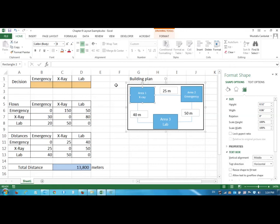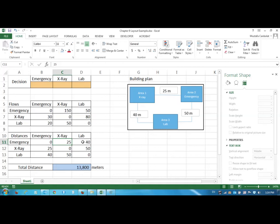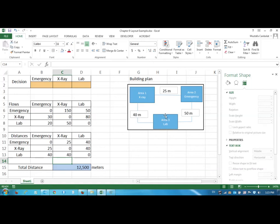Just make this smaller. So the improvement would be, we have to look at the distances again. Now the emergency and x-ray distance is still 25, x-ray and lab the distance is now 40, and also between lab and emergency is 50.